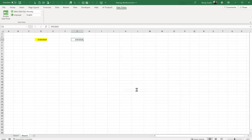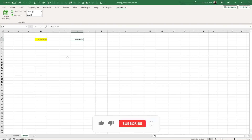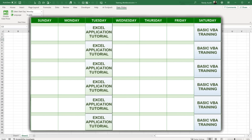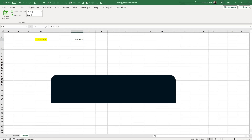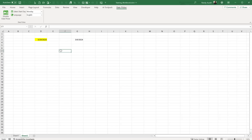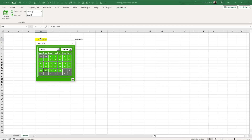If you are new to the Excel for Freelancers channel, don't forget to subscribe and click the notification bell. Each and every Tuesday I create comprehensive trainings, and each and every Saturday I create basic VBA trainings. It is my goal not just to teach you Excel but to make you successful with Excel and put those skills into practice.